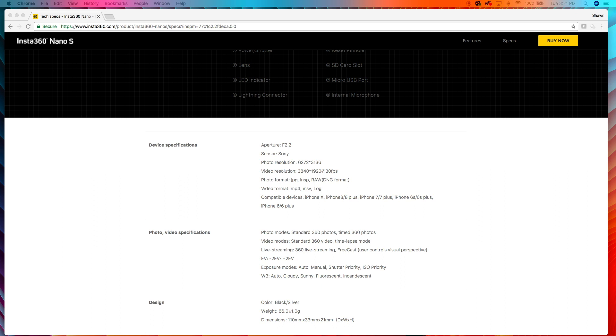Those are exactly the same on the Insta360 One. Video format, MP4, INSV, and Log. That's exactly the same on the Insta360 One. Compatible devices, all of the iPhones since the 6 and up. Compatible devices for the Insta360 One, all of the iPhones from the SE and up, as well as the iPad Pro, iPad Mini, and iPad Airs. The Insta360 One also has an Android version. Right there, the Insta360 One wins on specifications.